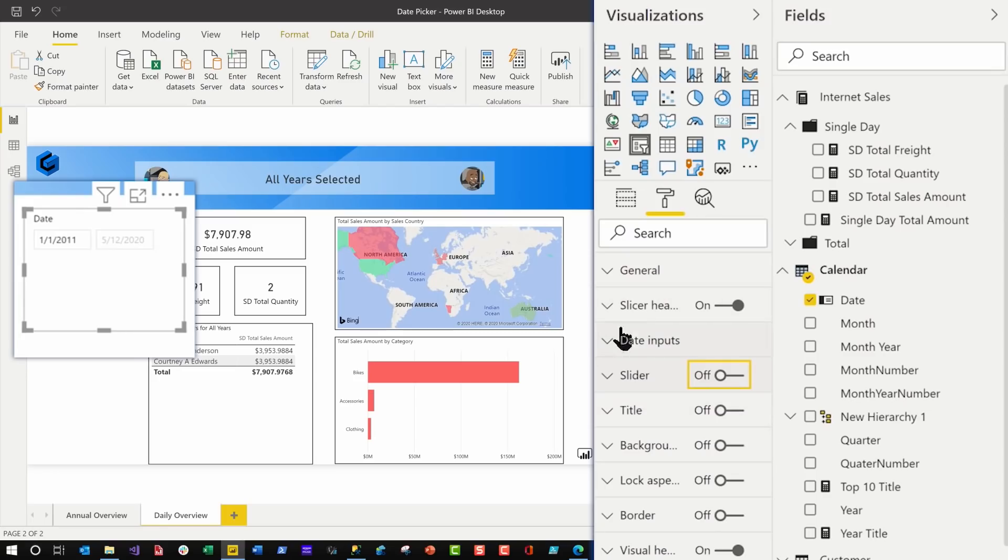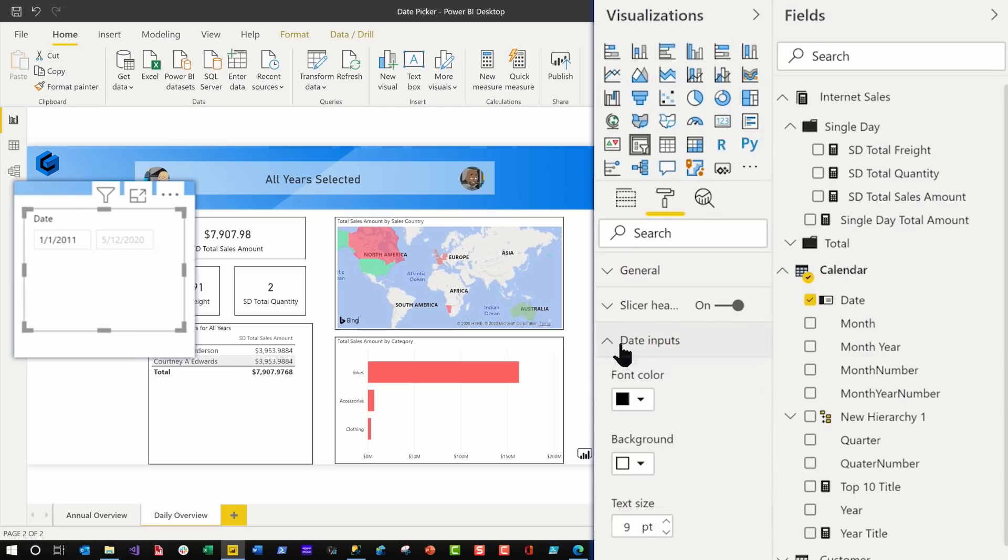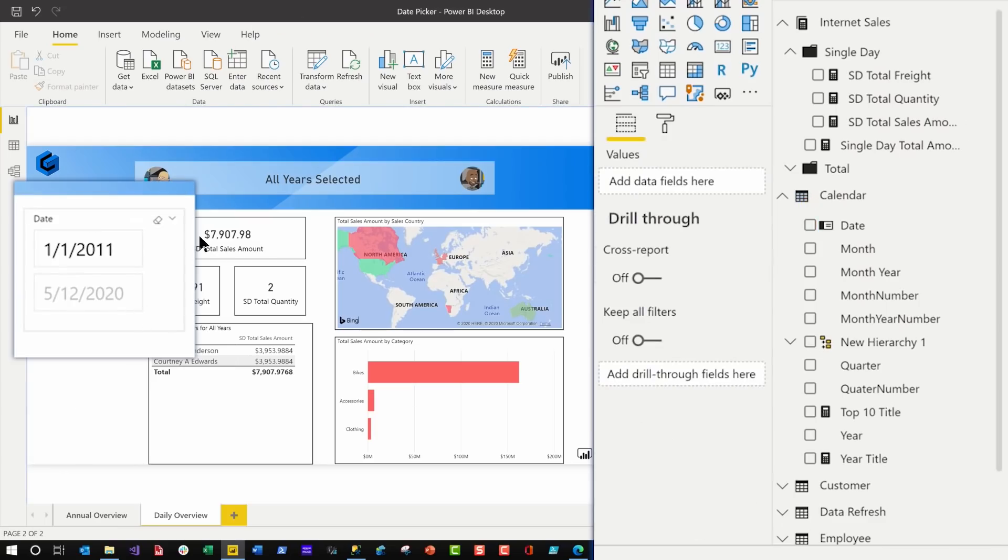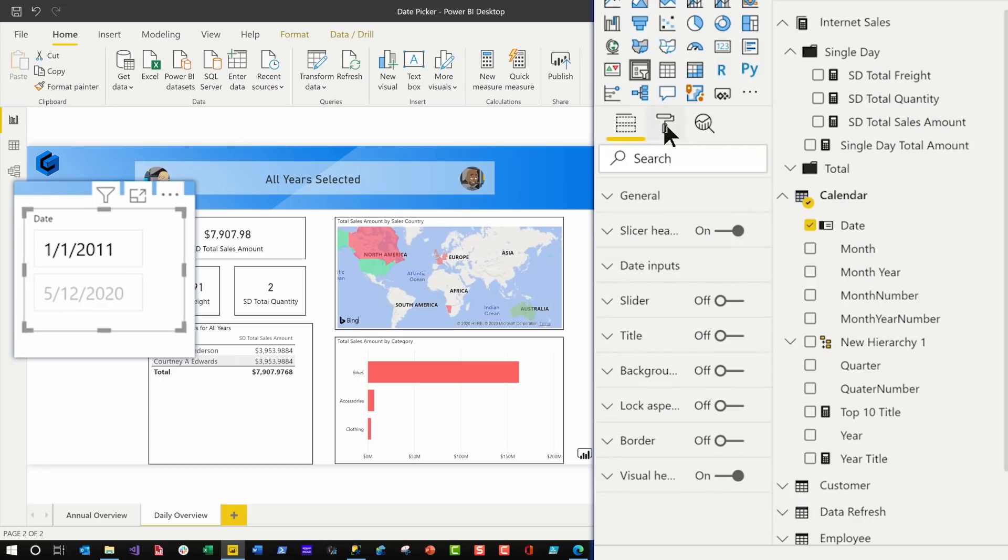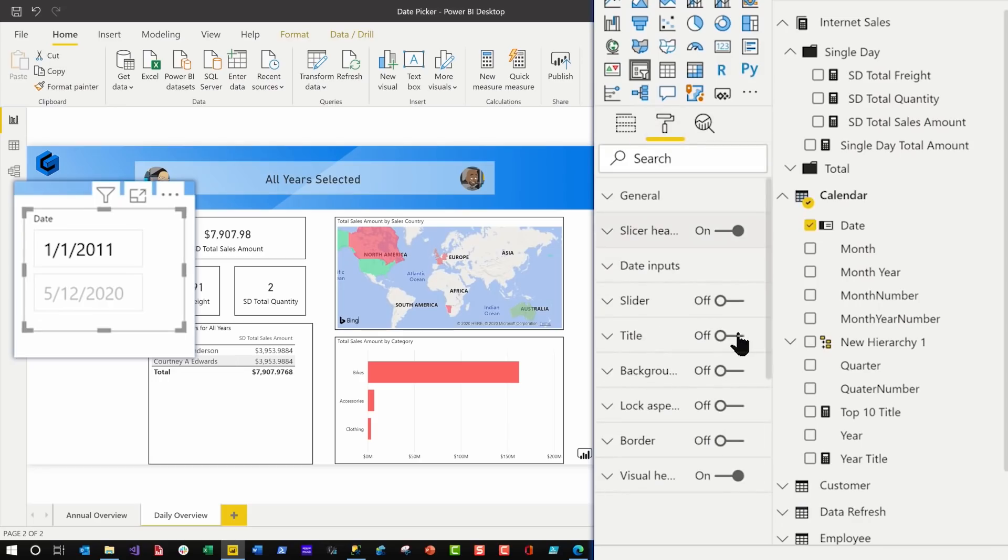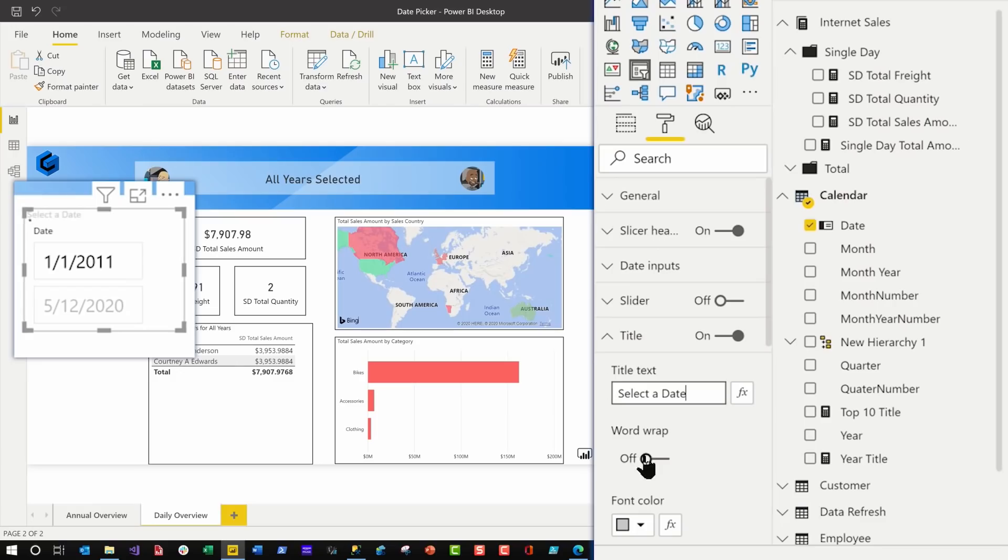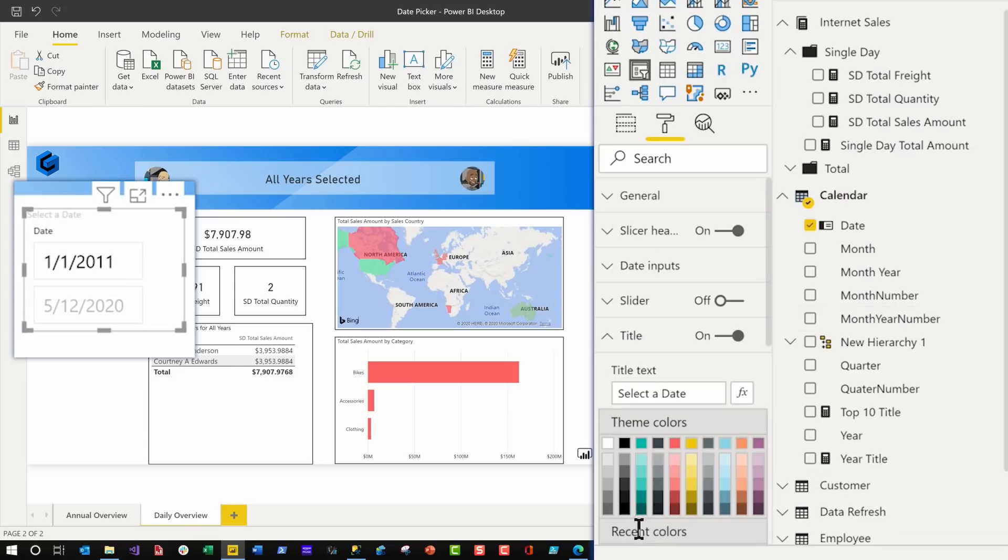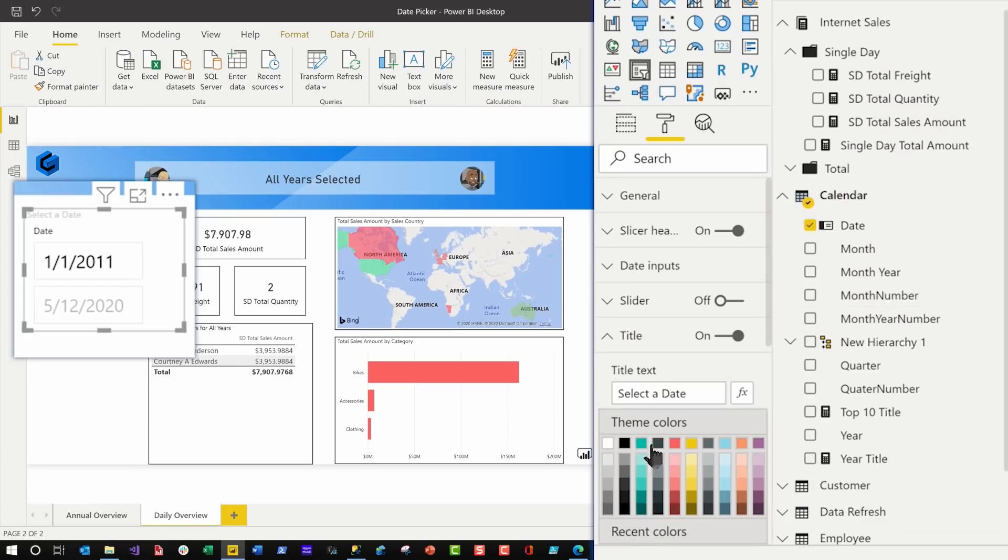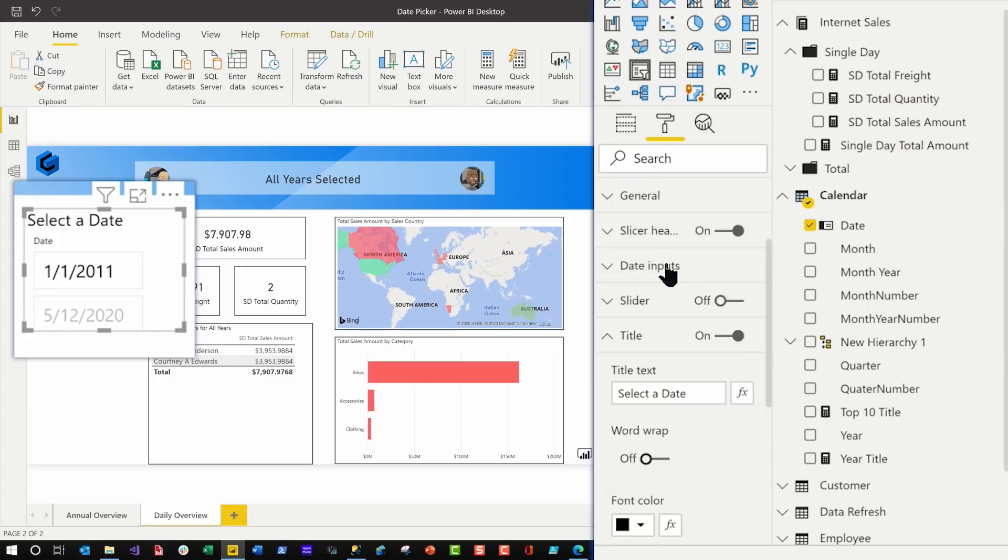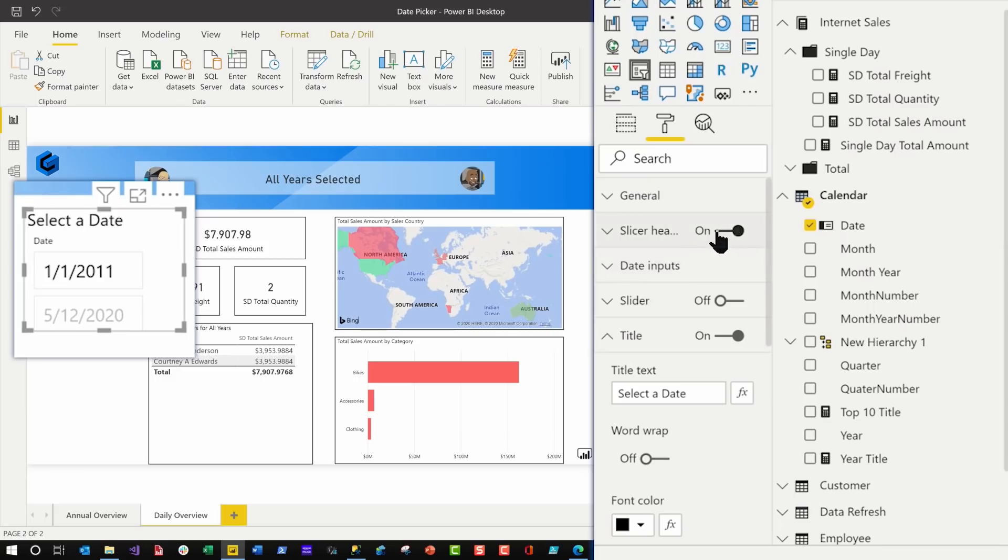And then I'm gonna go to the data inputs. I'm gonna increase this to like 17, right? And then I'm gonna change the title to turn the title on. Turn the title on. Yeah, there we go. And say, select a date. And change the color to black. Increase the font to about 16, right? And then turn the header off.